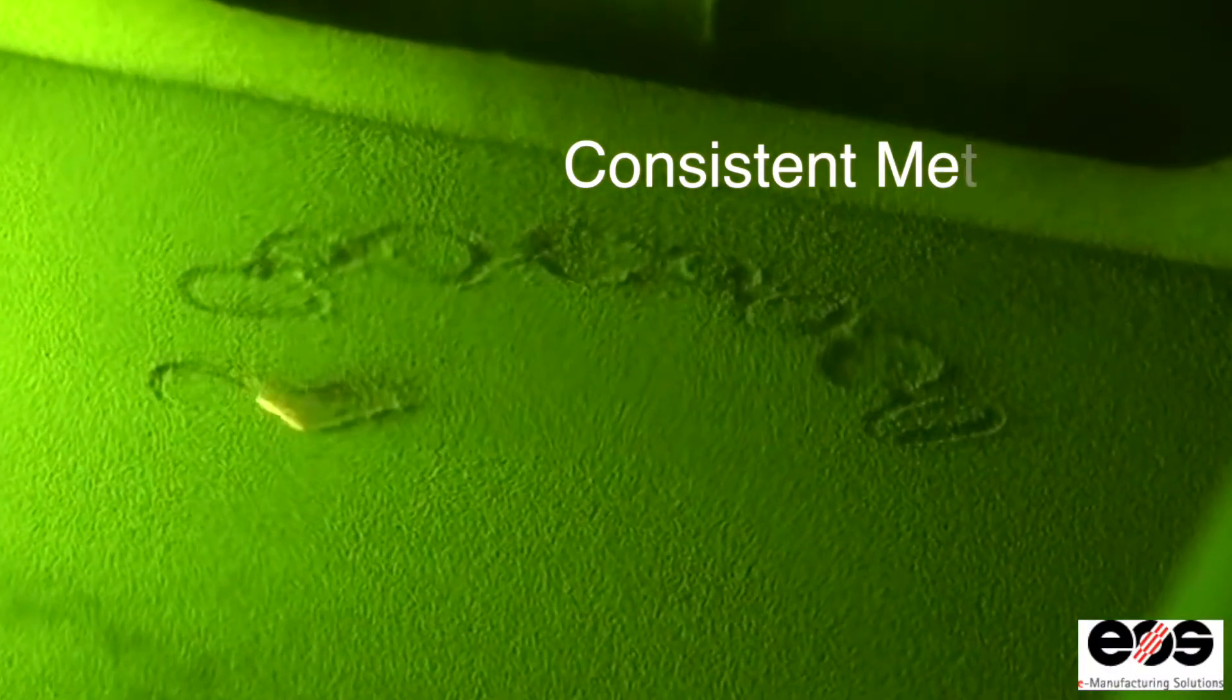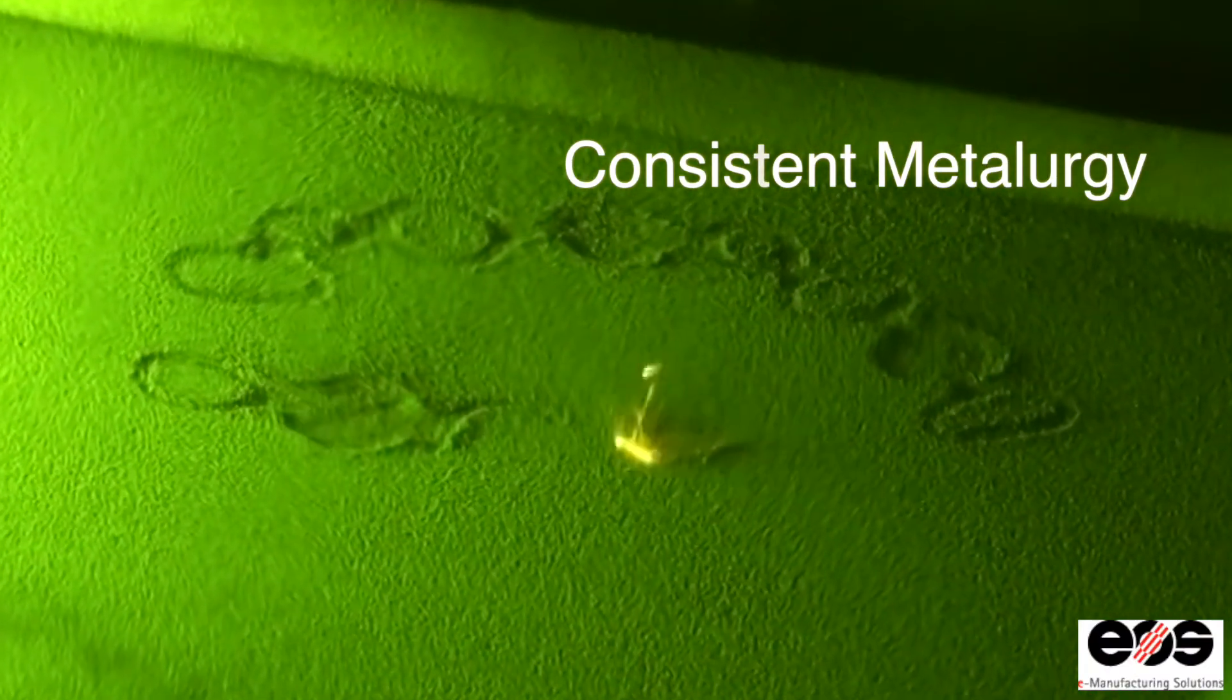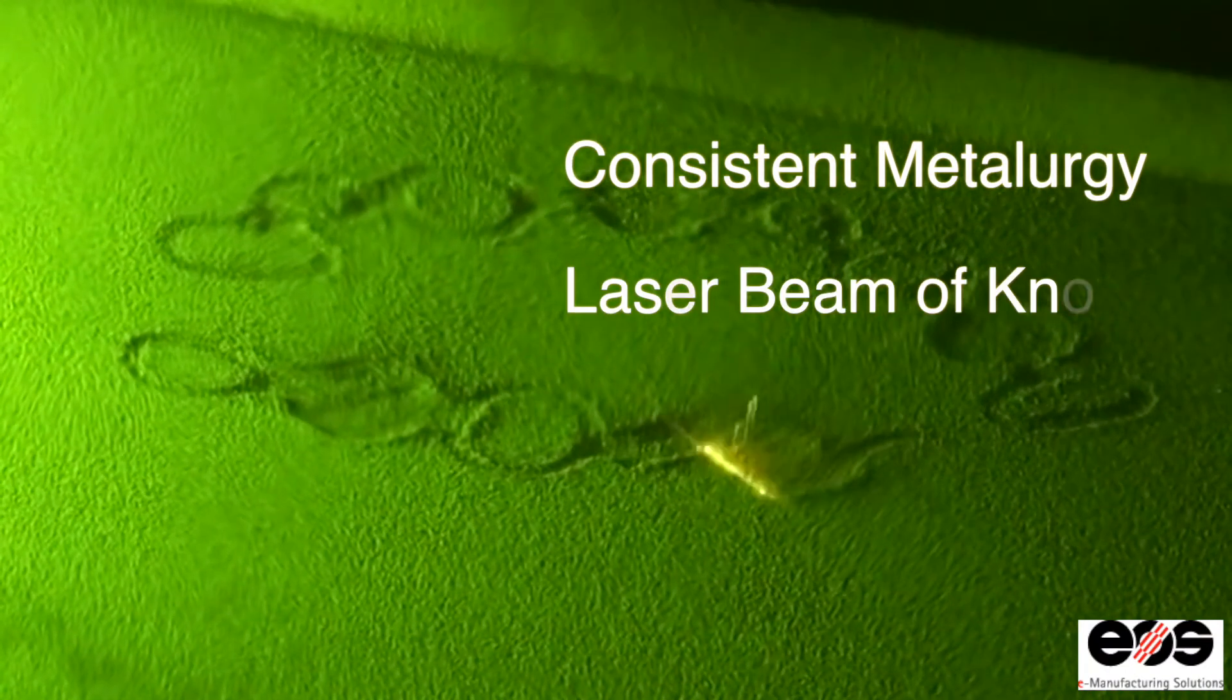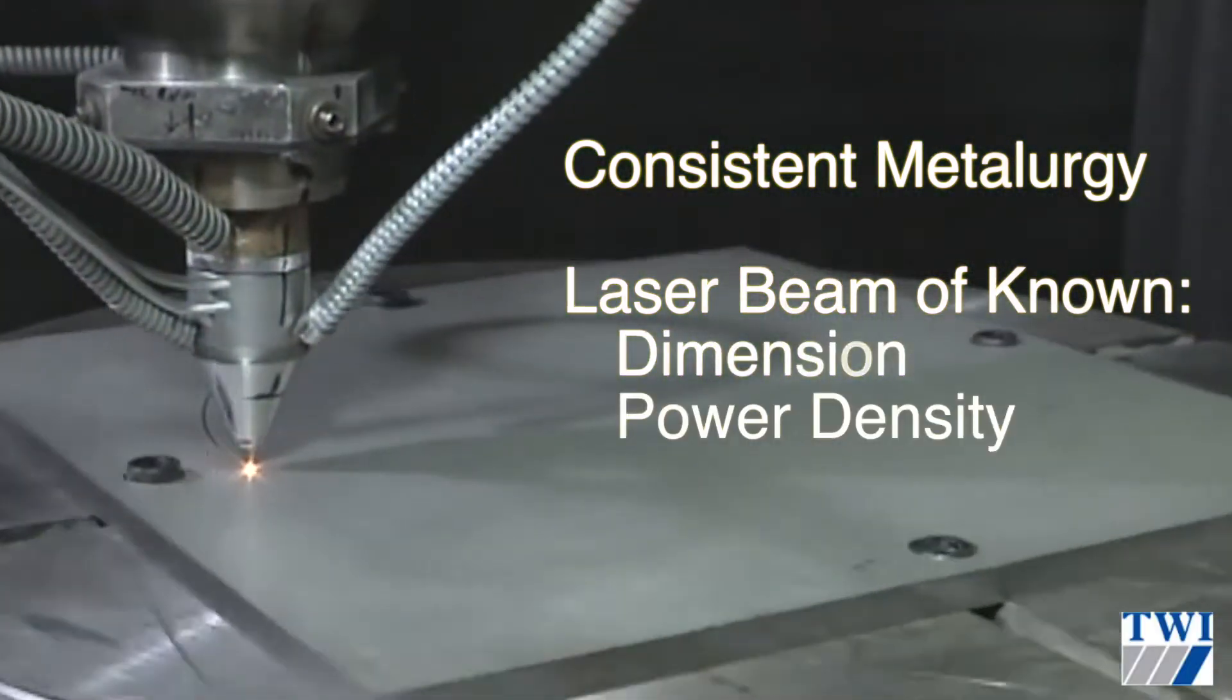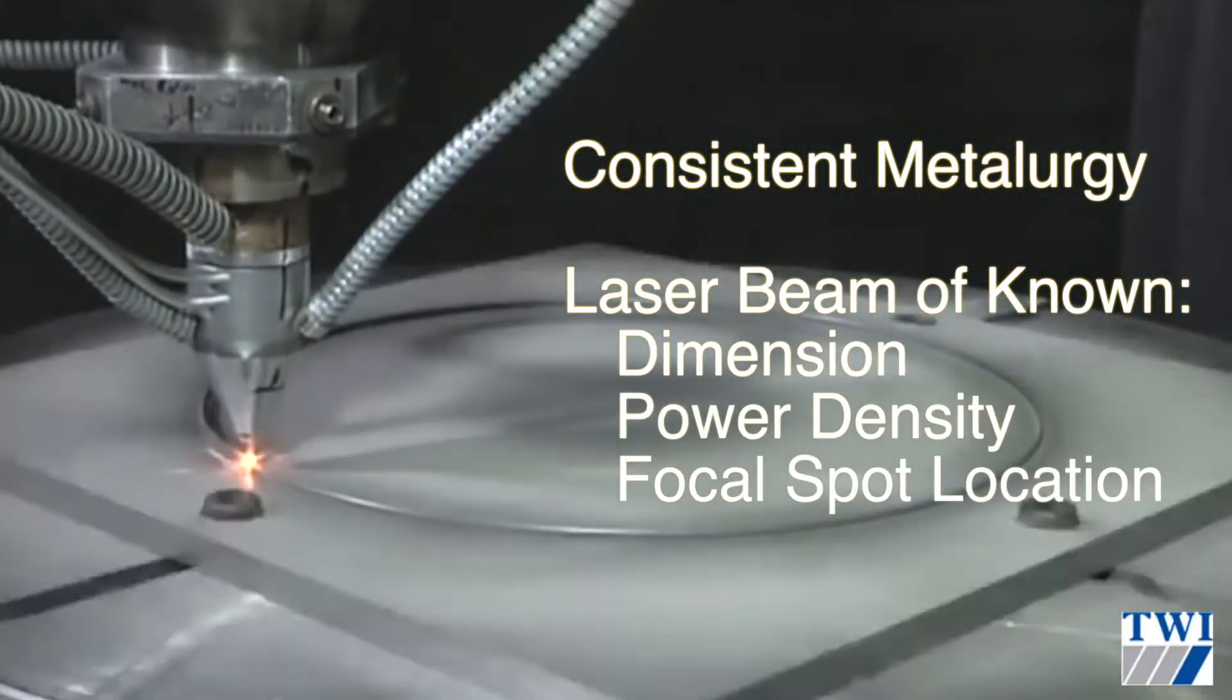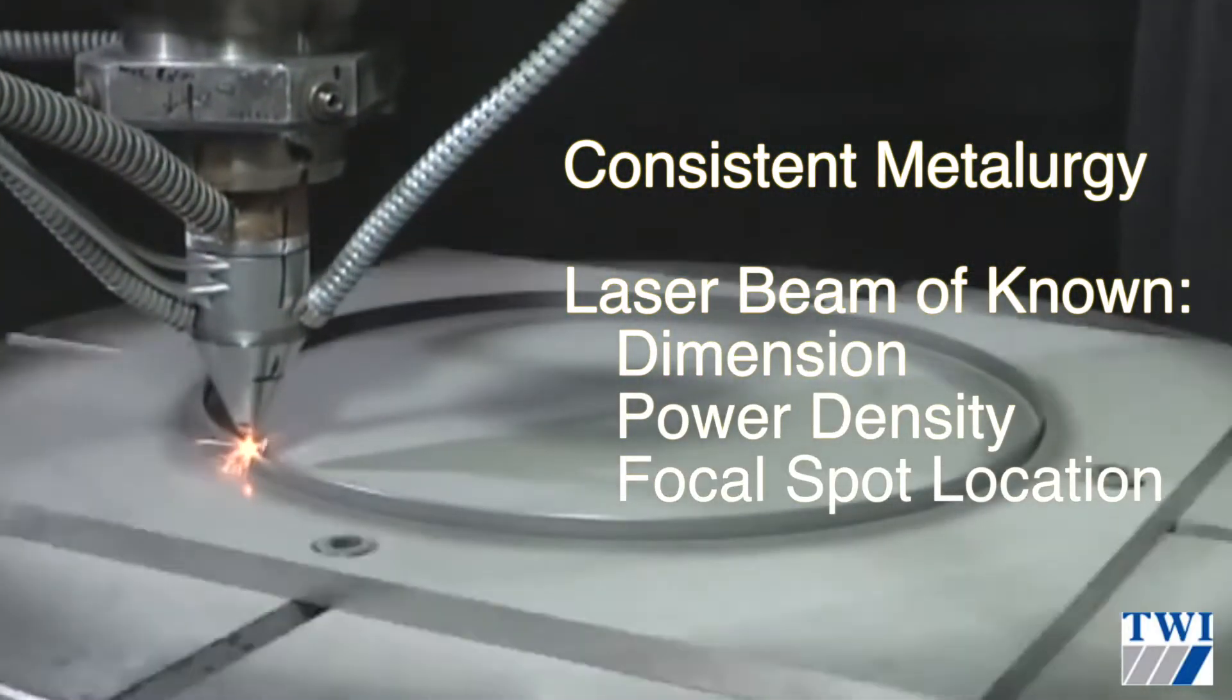The metallurgy must be consistent and a laser beam of known dimension, power density, and focal spot location is required.